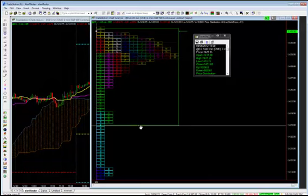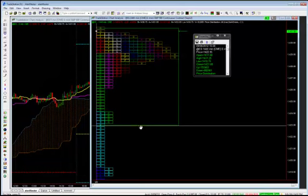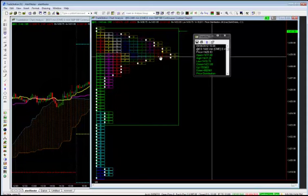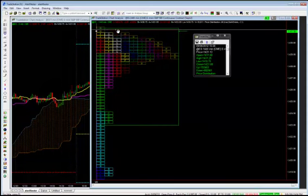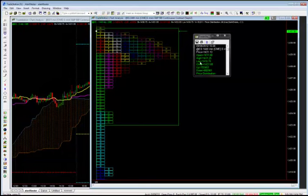Value area low, 1423. Pretty coincidence that the value area low is very close to the previous all-time high of 1424.75. So 1425 to the downside is very important. Point of control, 1429, very important. And value area high, 1431.